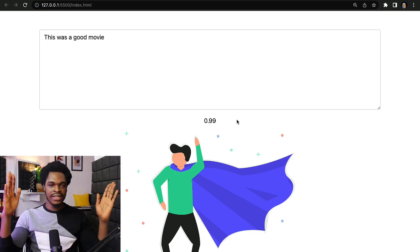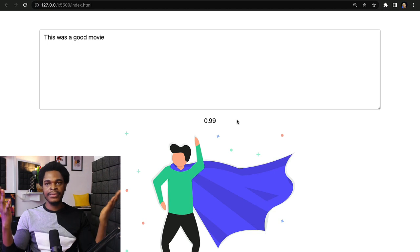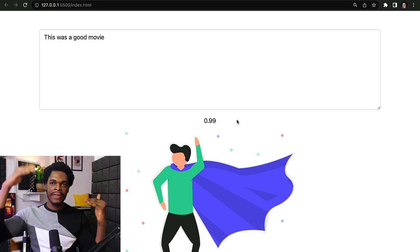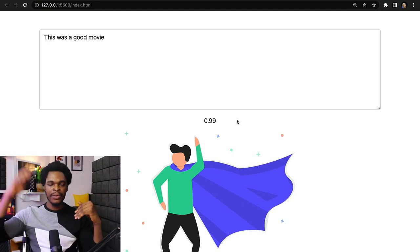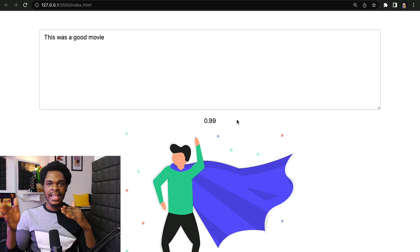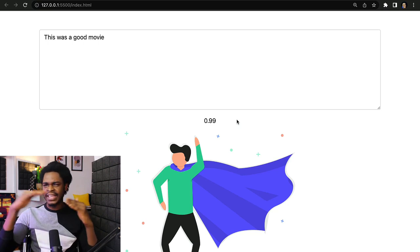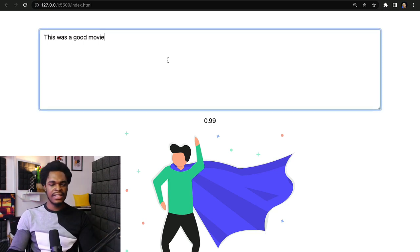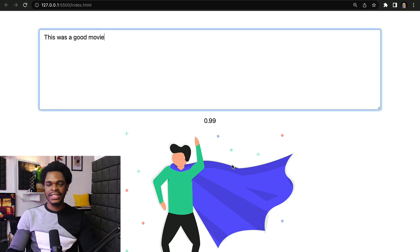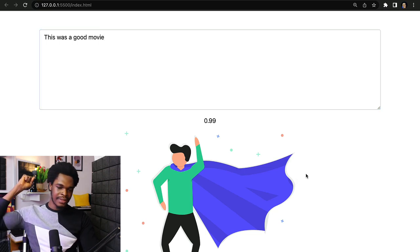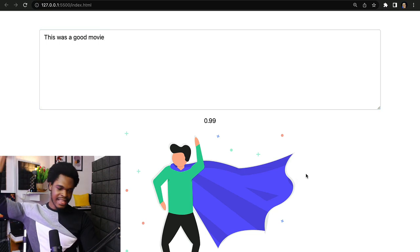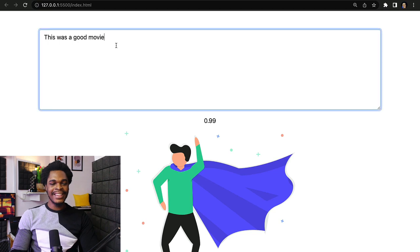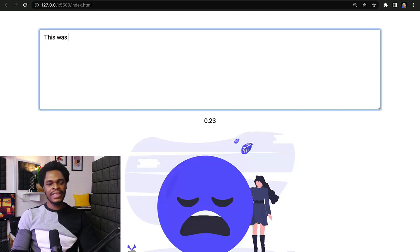If it's zero, that means no chance at all. 0.5 means not sure. The highest is one, so 0.9 says oh yeah, this was a good movie. We have this SVG icon showing that this was really a good movie.